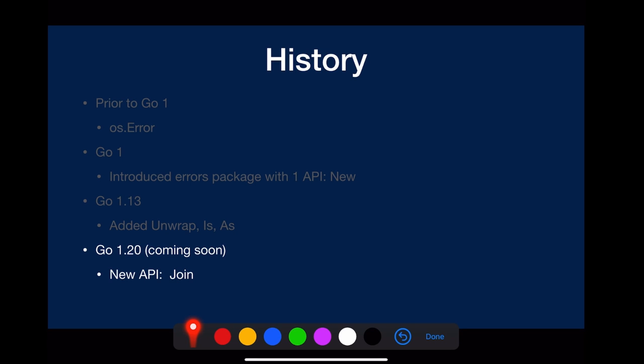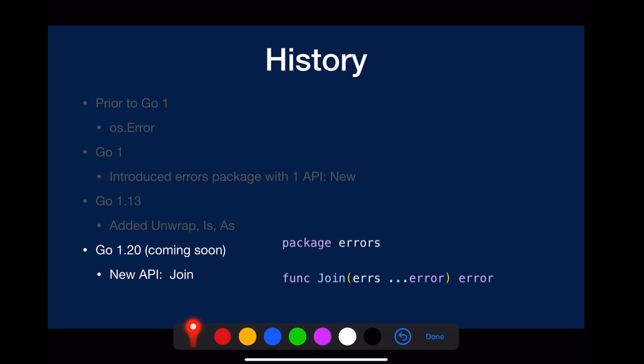And the unwrap, is, and as were added into Go in Go 1.13. And there is going to be one new API coming in Go 1.20, Join, which merges multiple errors into one.